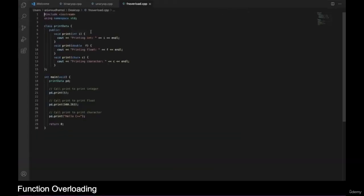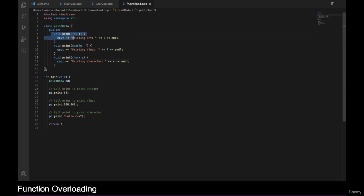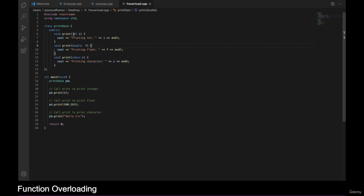Here in the demo, I have a class called 'PrintData' with three different functions inside it, all named 'print'. The first is used to print an integer value, the second prints a floating point value, and the third prints a character value. To differentiate which function to call: if you want to print an integer, the first is called; for a character, the third is called.